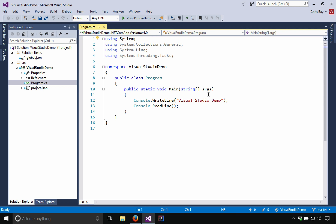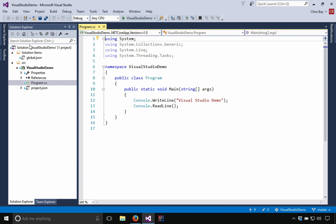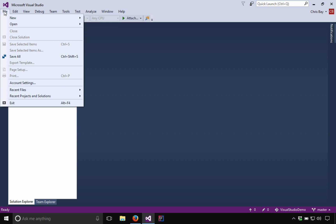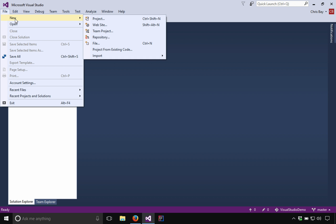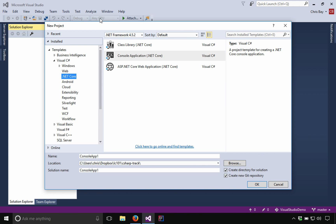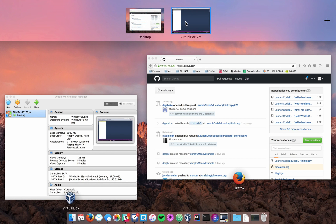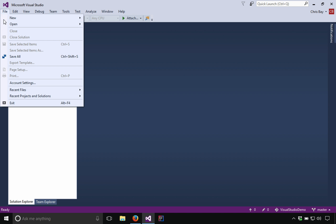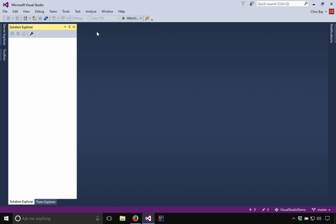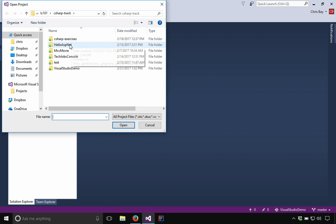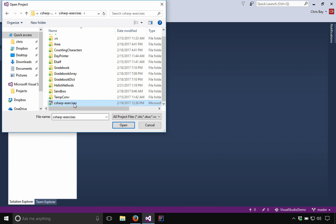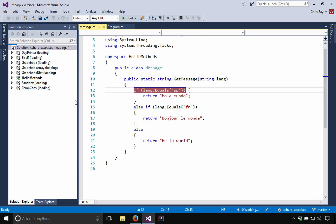So one more thing I want to show you before we conclude this lesson is I want to show you a little trick that can help you with some frustrations in terms of running projects and running particular programs early on. So I'm going to go ahead and open a project. I want to go to open project solution.